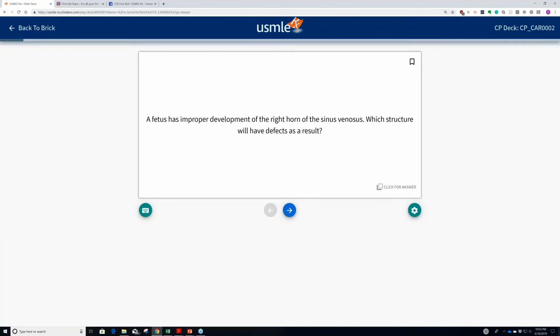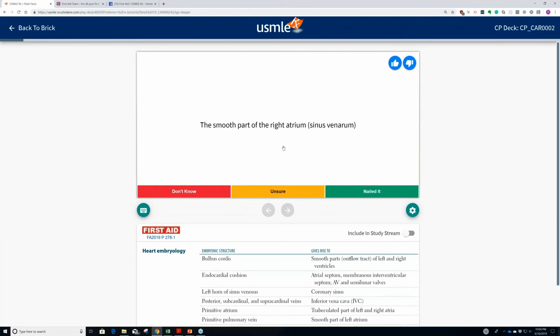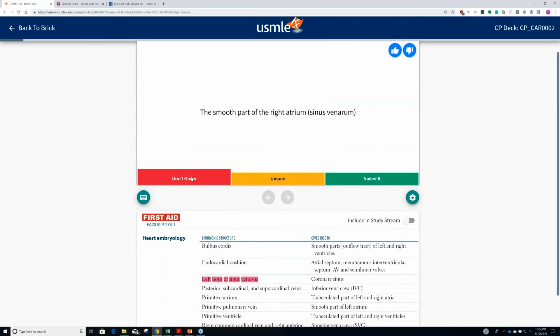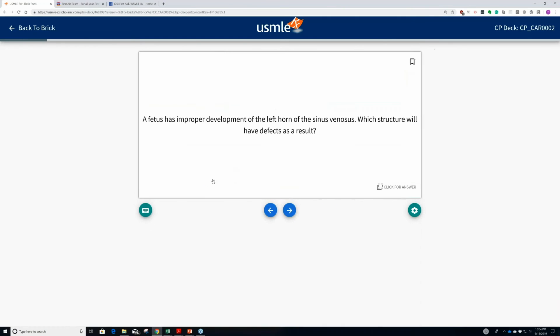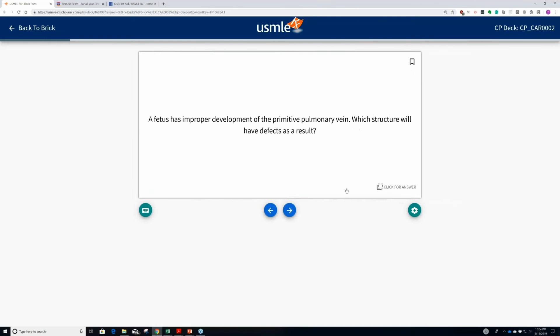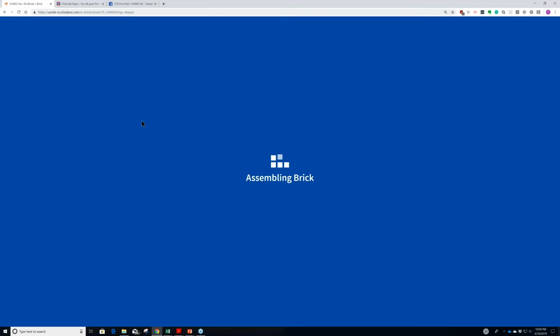Here's an example of a flashcard — this is for further self-testing. You read the question, you model an answer, you compare it to the correct answer, and then self-rate yourself. You can also study directly on your First Aid. If you don't know it, then this will come back sooner. If you do know the answer to this particular question, then that question won't come back anytime soon. And when you're done, you can go back to the brick.